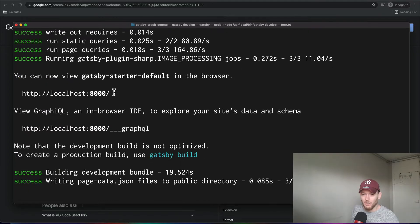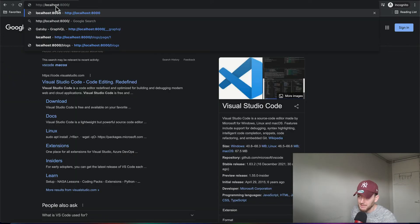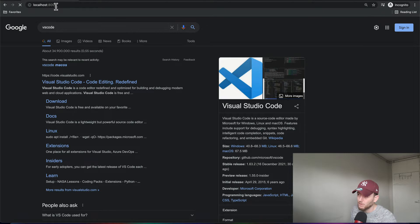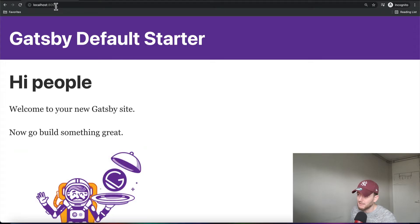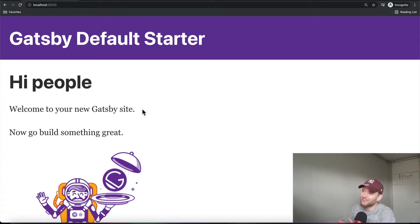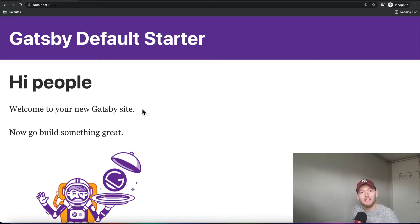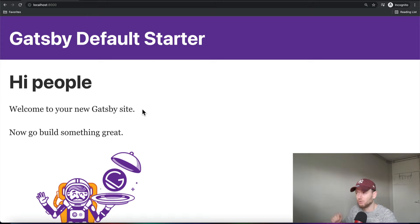Alright, so our website is up and running. So we can simply copy this URL here. And then we paste it here. We press enter. And ta-da! This is our initial website that we basically get for free by creating our Gatsby project with the Gatsby new command.